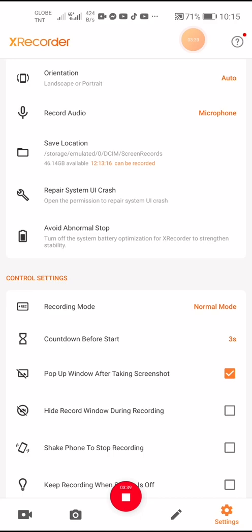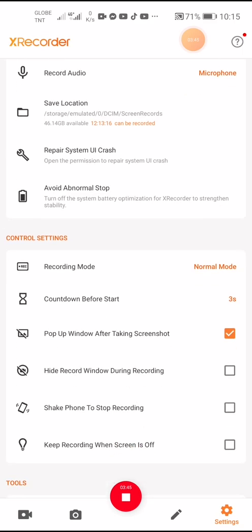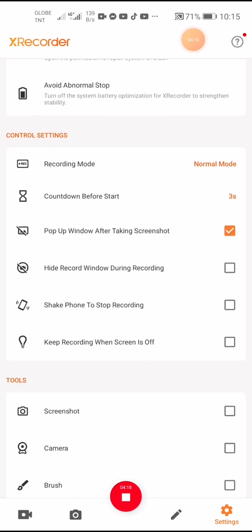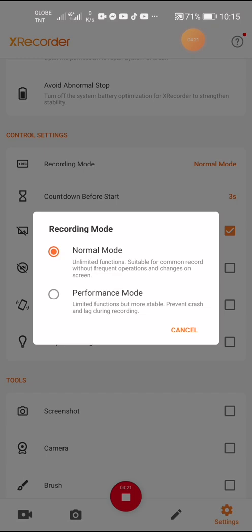Next is the repair system UI crash option. Open the permission to repair system UI crash, avoid abnormal stops, and turn off system battery optimization for extra performance and stability. You can turn it on and off manually.